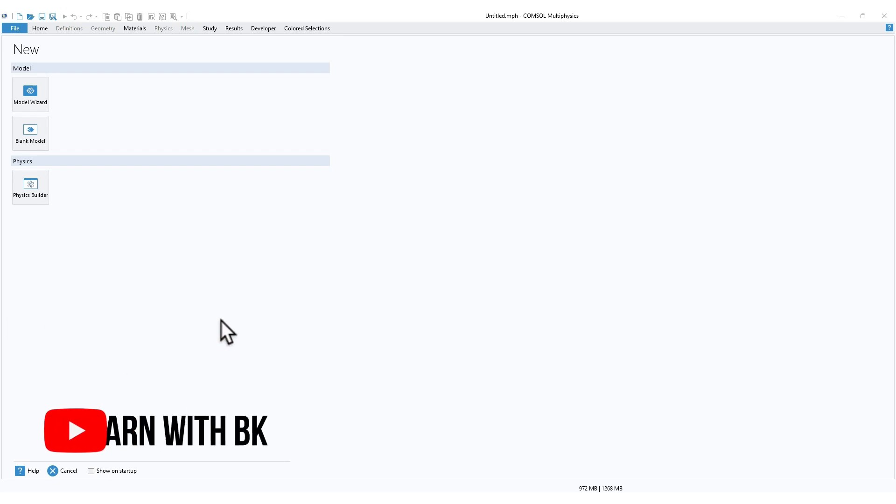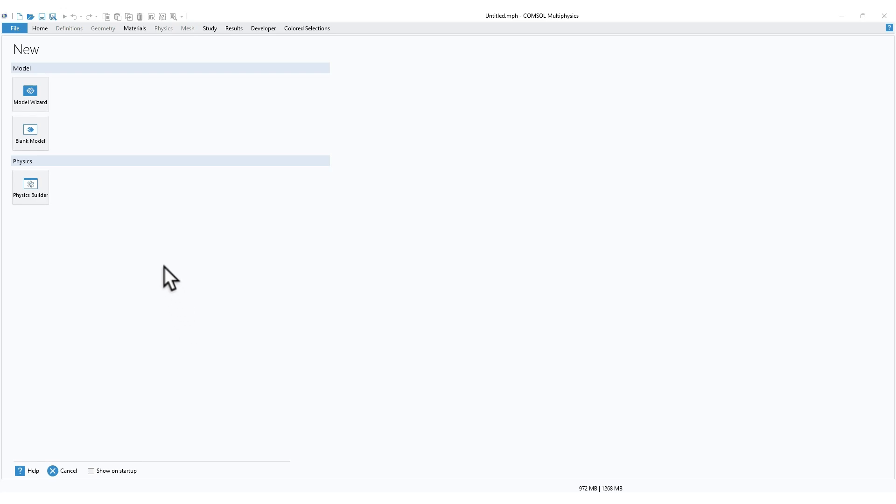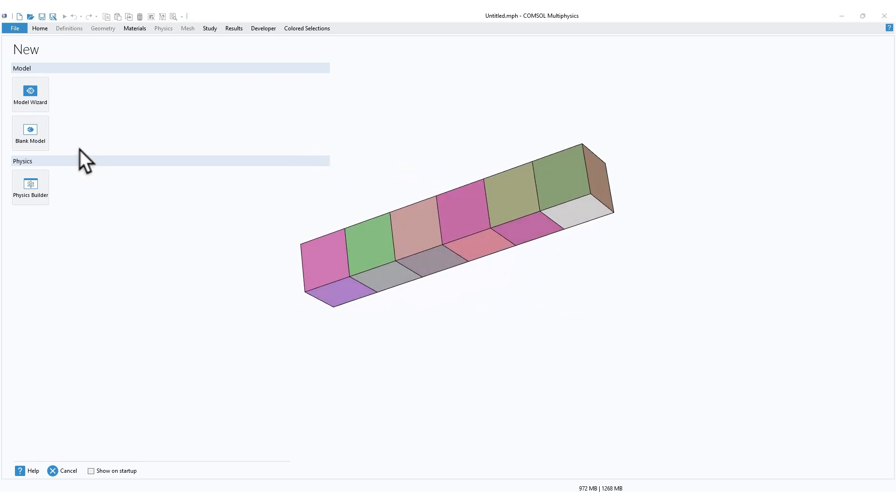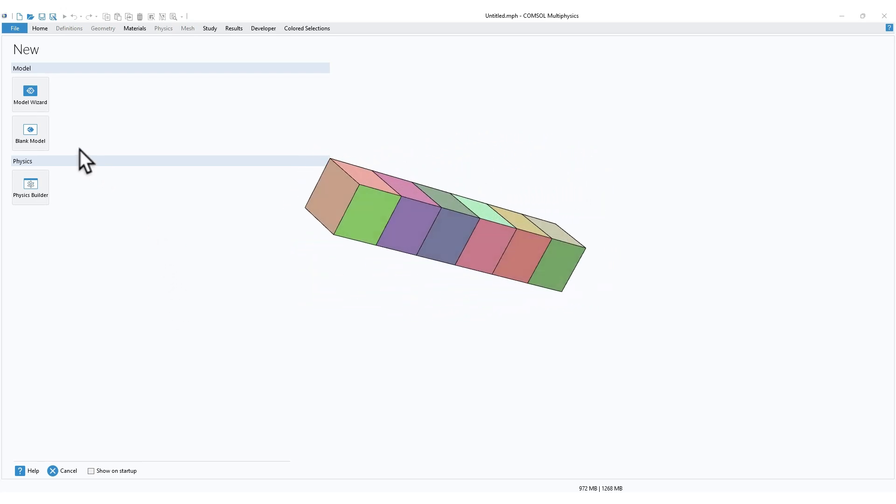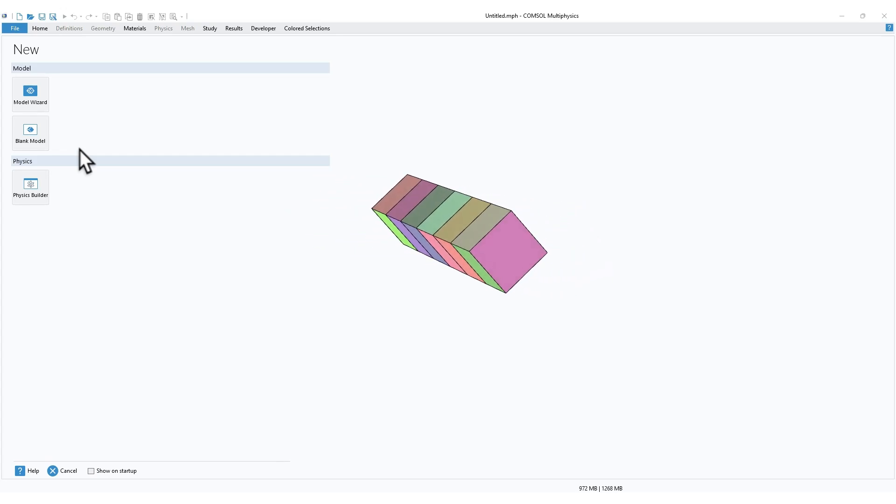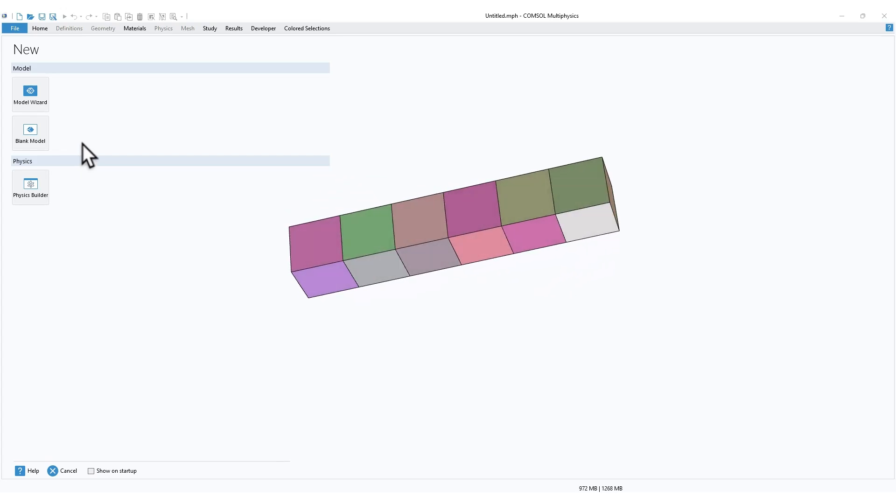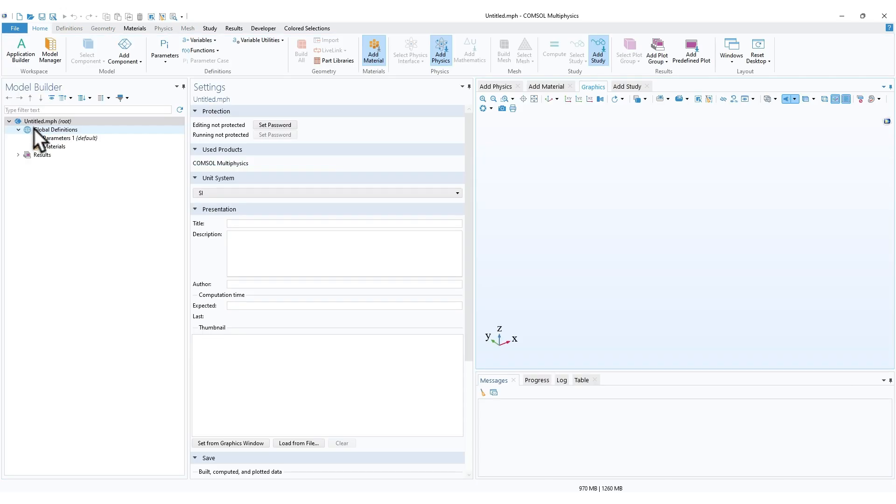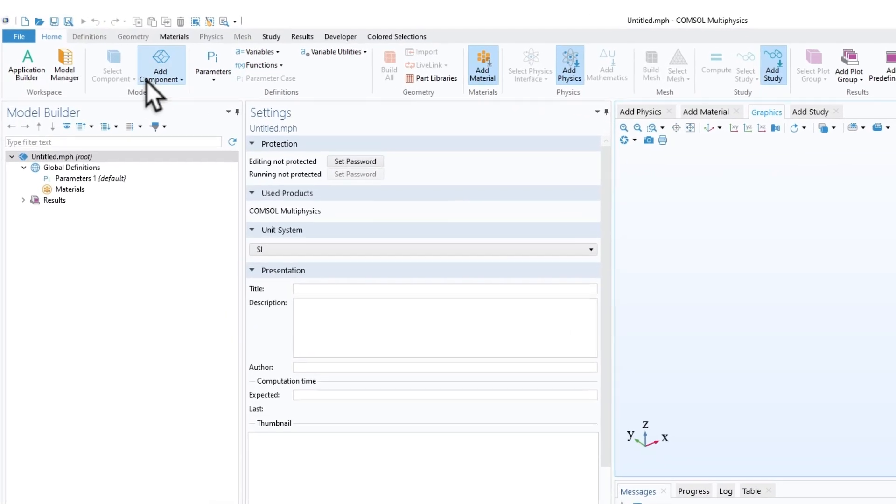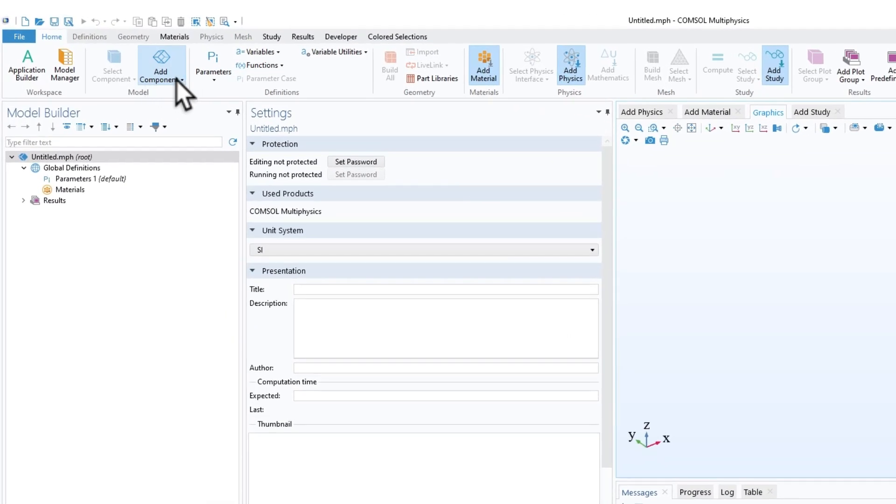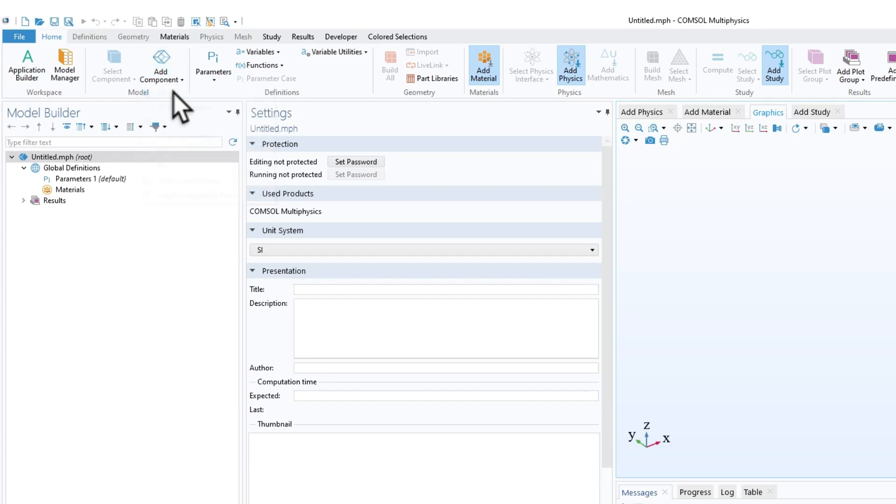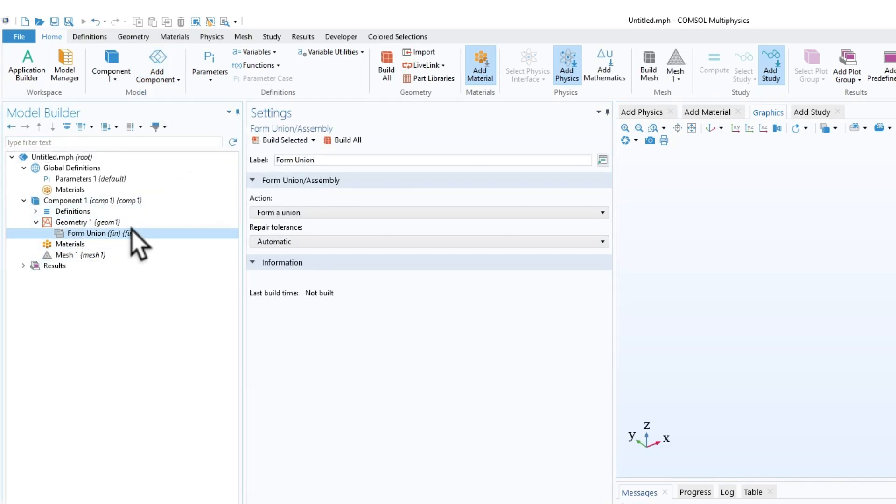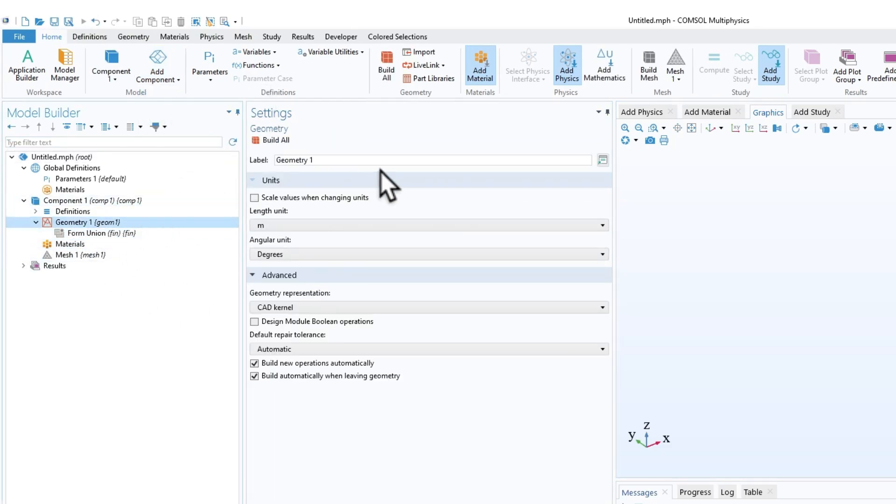Hello everyone, welcome to another video in COMSOL Multiphysics. In this video we will learn how to use colored selection in COMSOL. I'll start with creating a blank model, and just as an example I'll add a 3D component. Let me just create a basic geometry to show you the capability.